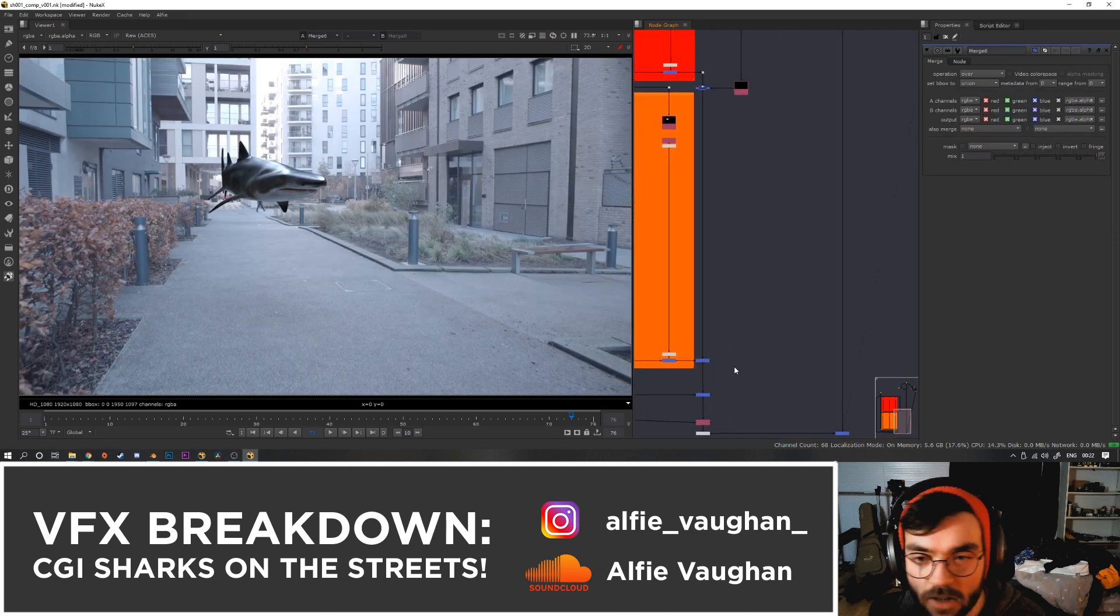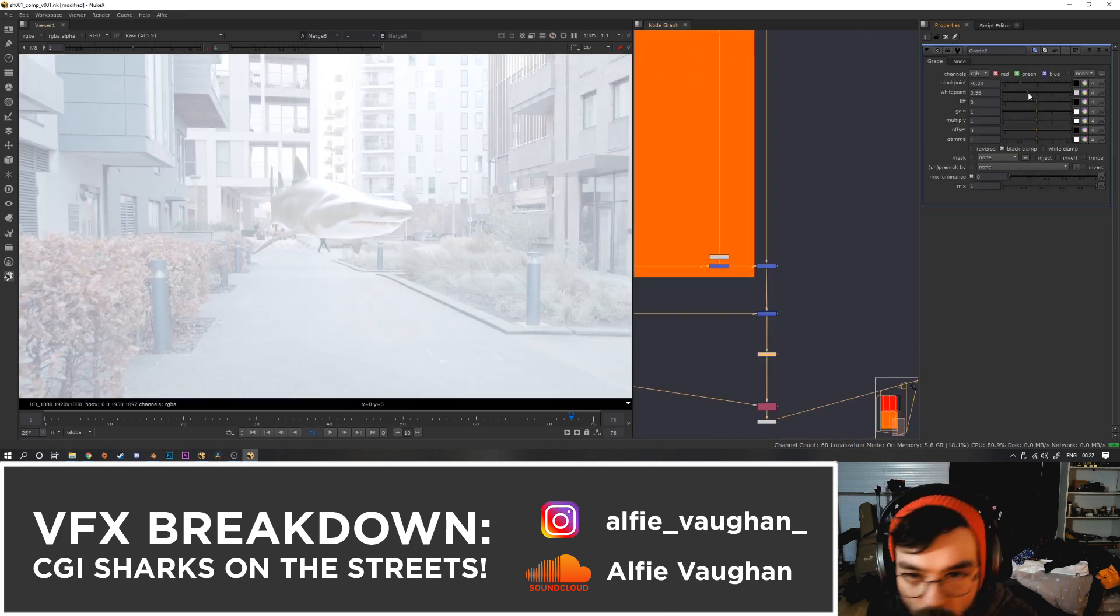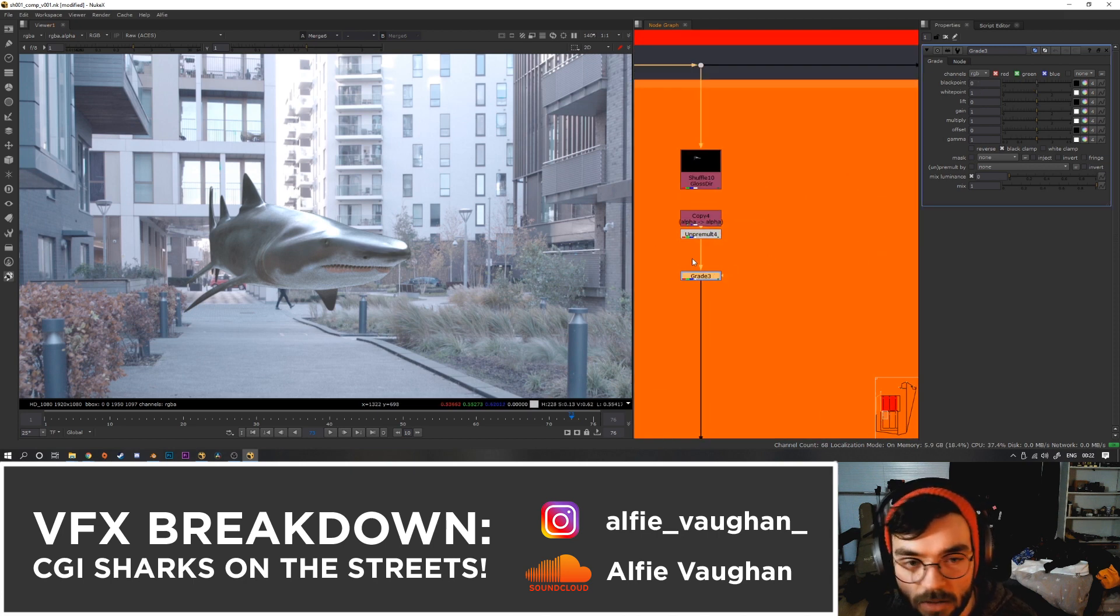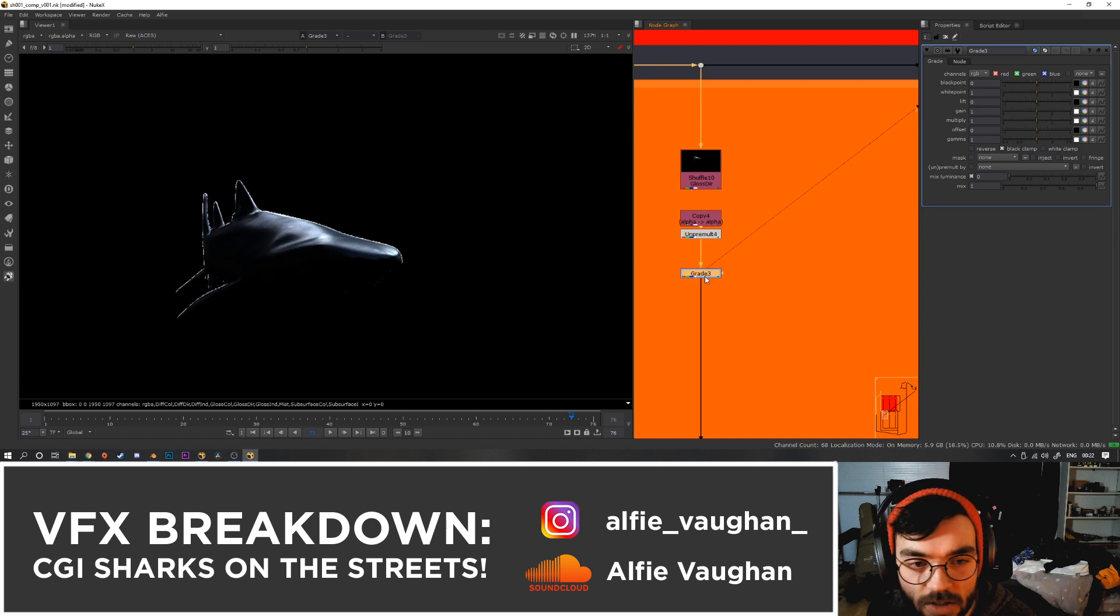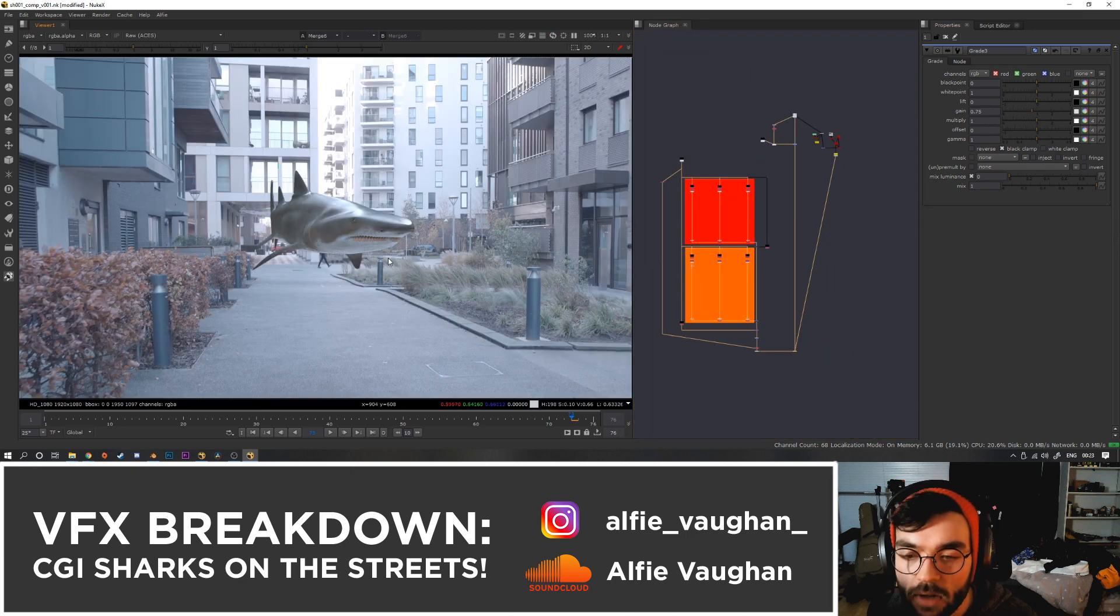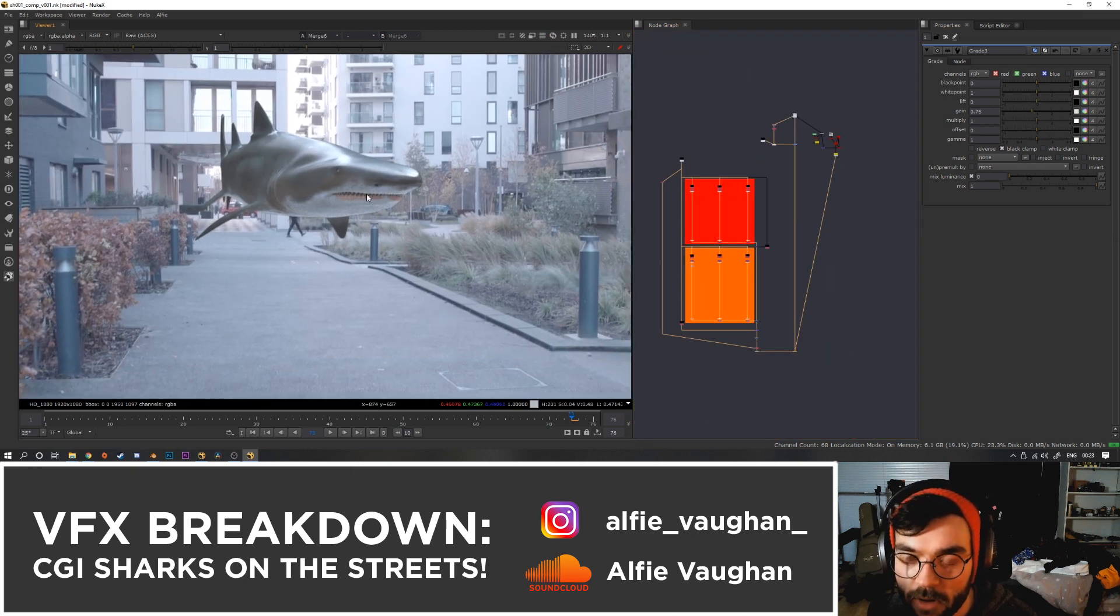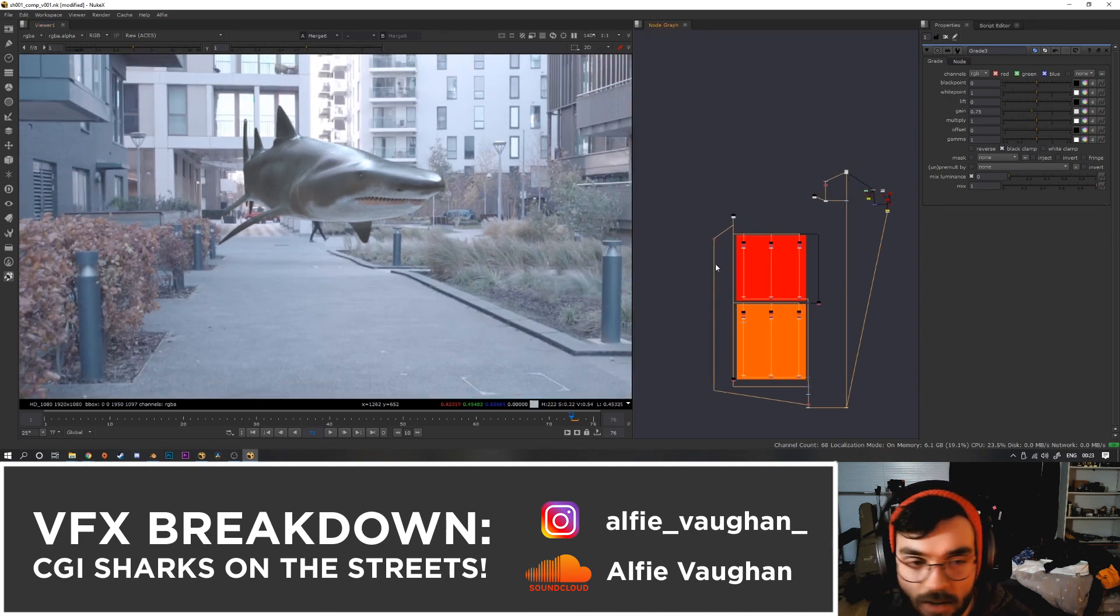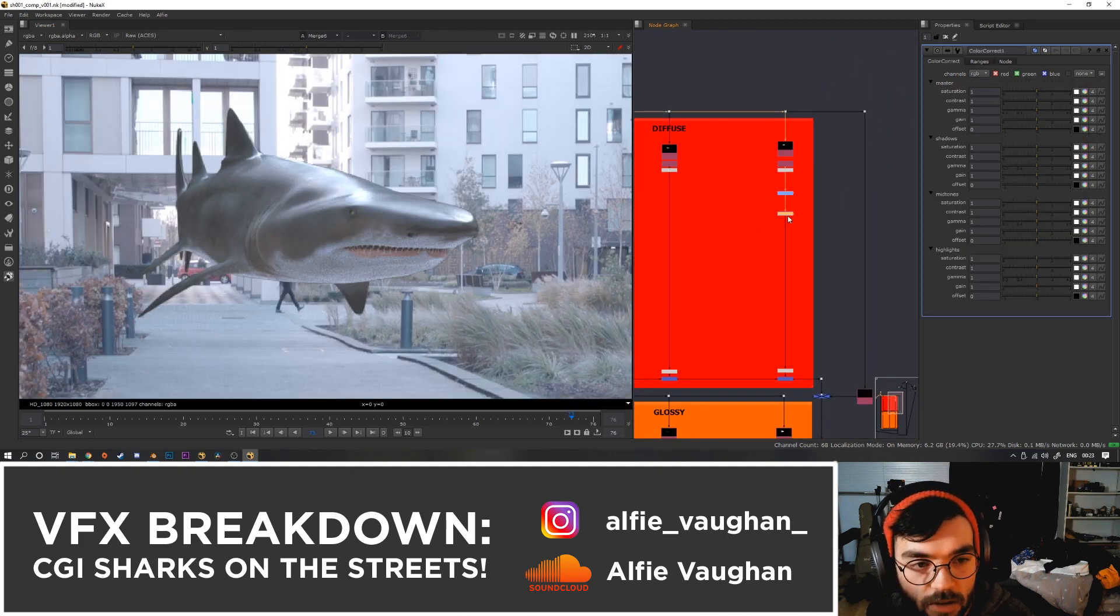Next I just went in and sort of looked at it. So in this, I think the specular was a bit too much—and specular is just the reflections—so I go in and just grade down the glossy parts a little bit. And then I want to bed the colors in a little bit as well, so I think the shark is possibly a little bit green compared to the environment. Maybe lose a little bit of the saturation as well.